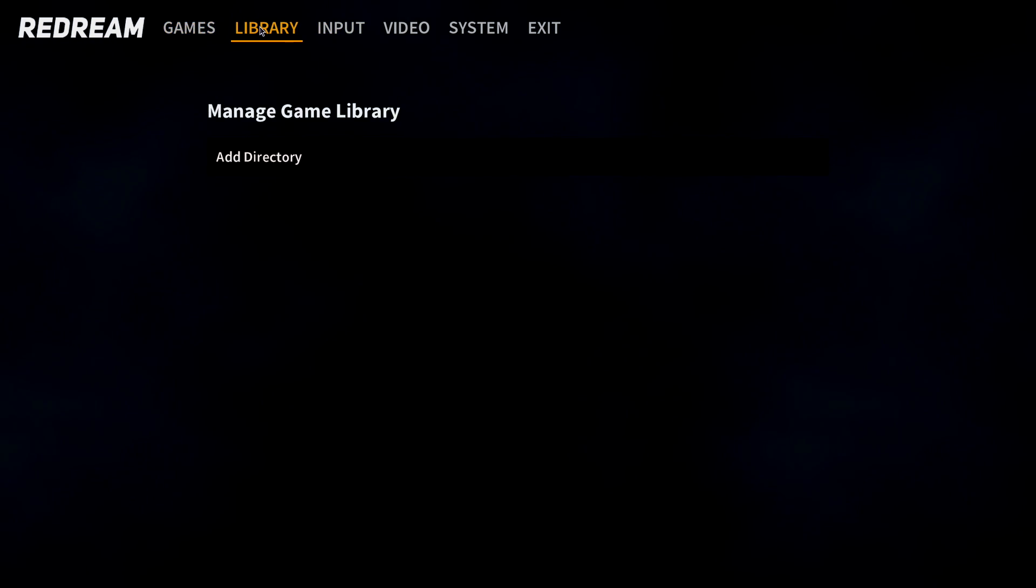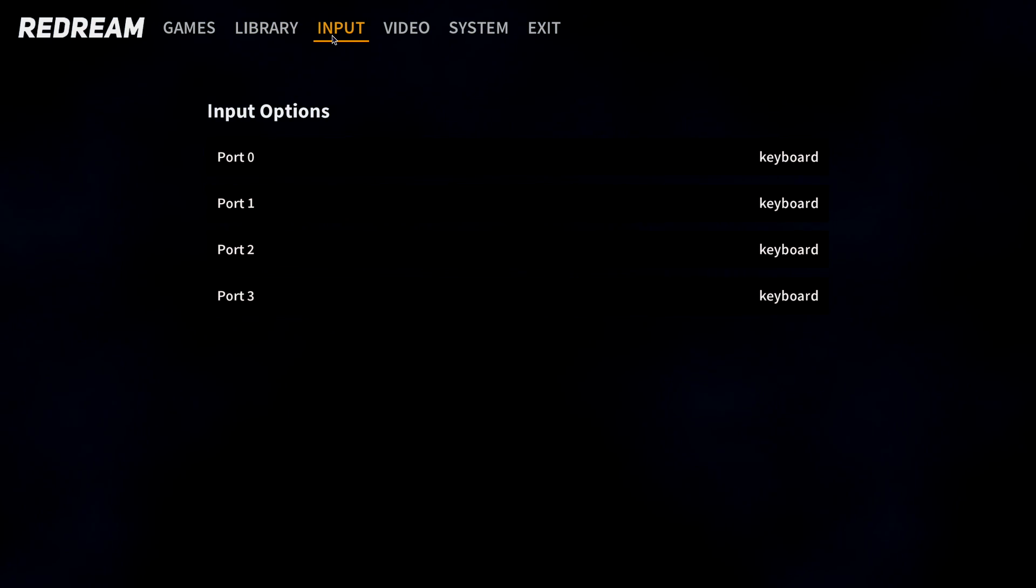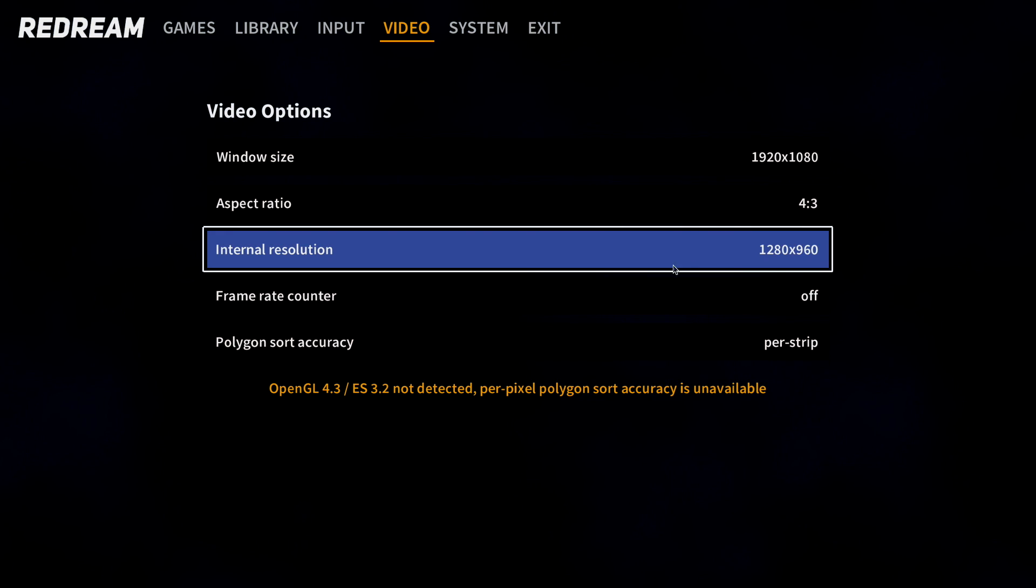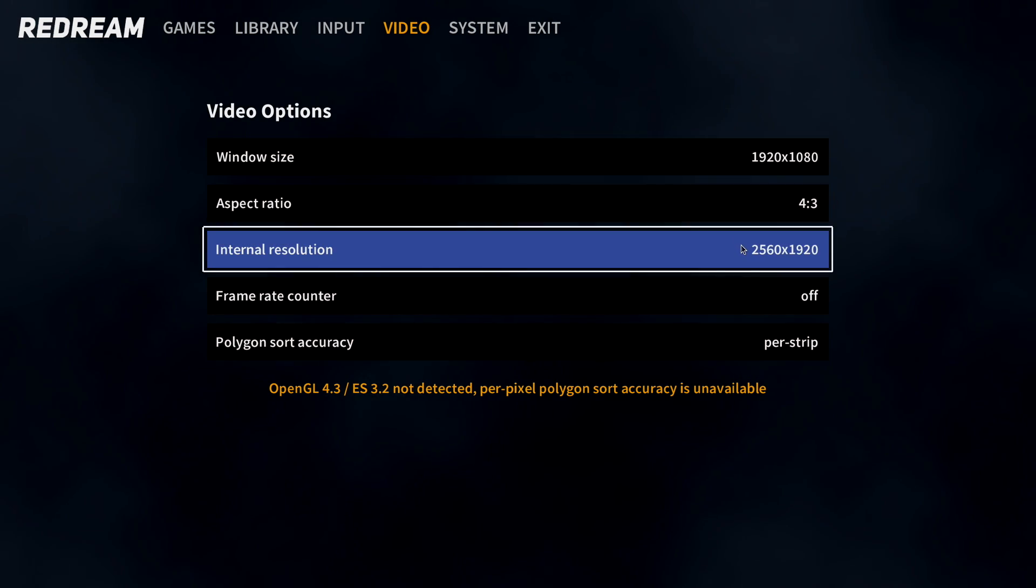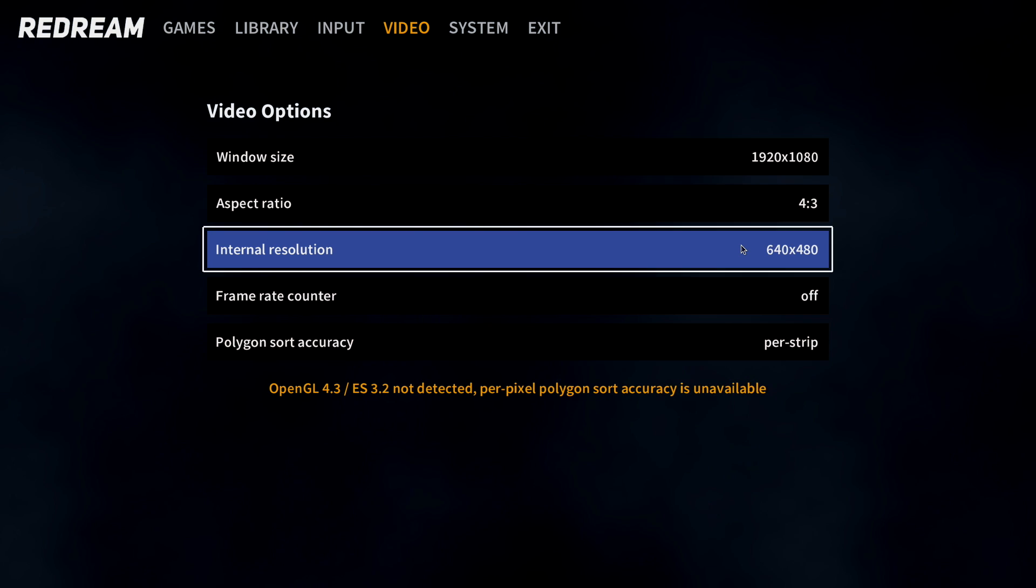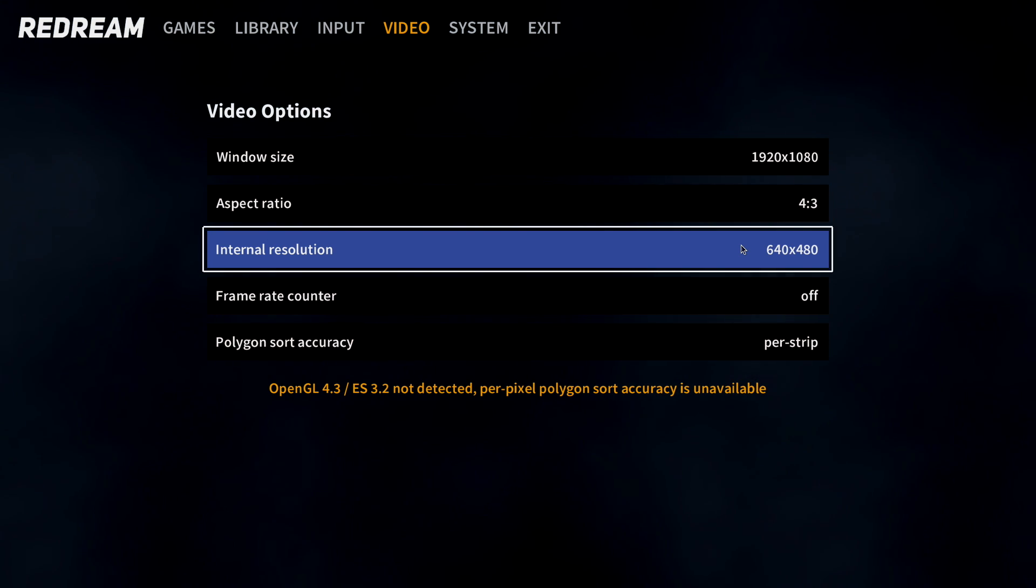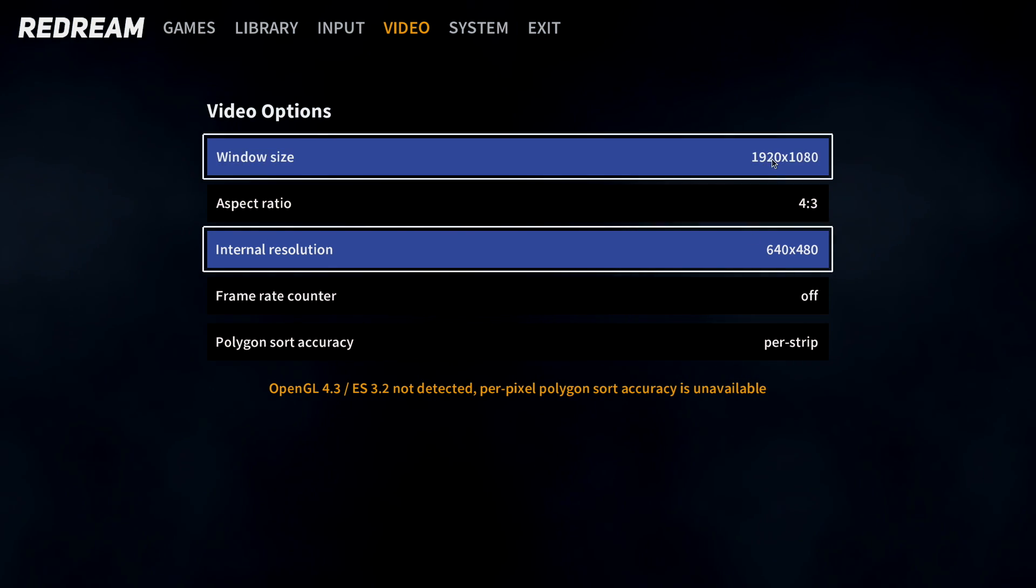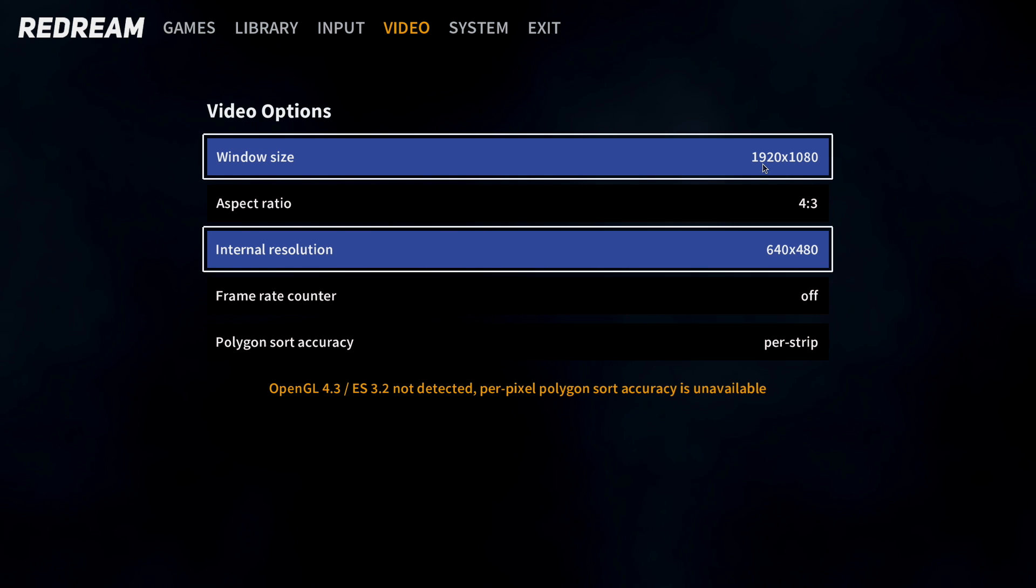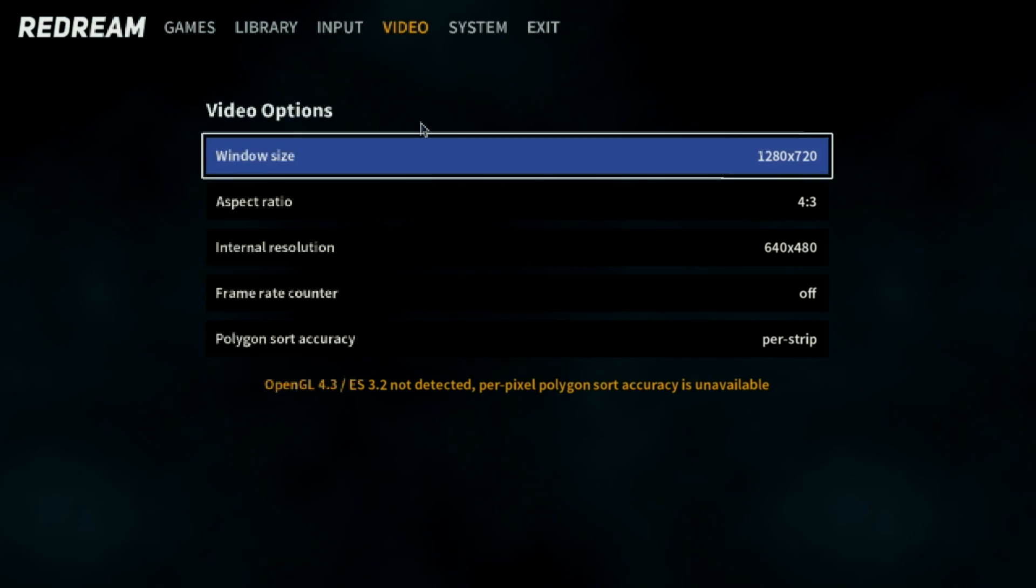I can go to my library, input to map my controllers, video, and since I have the premium version, I can change the internal resolution. But for the Raspberry Pi 4, I do recommend going to the lowest resolution, 640x480. And also change the window size to 1280x720.